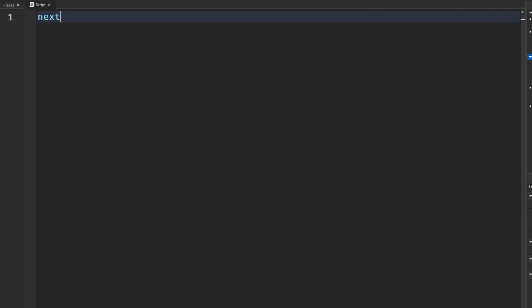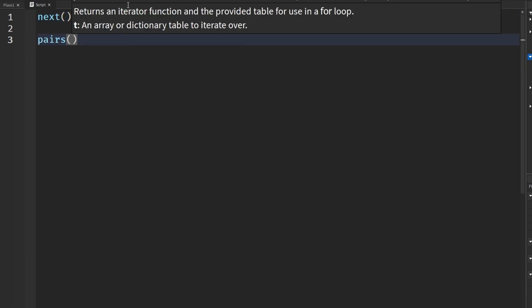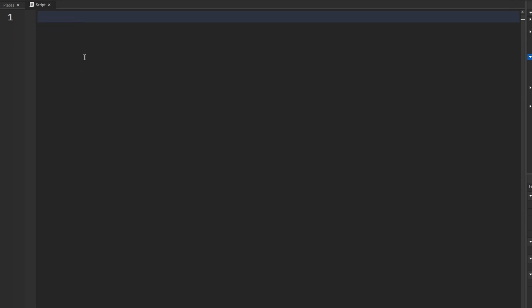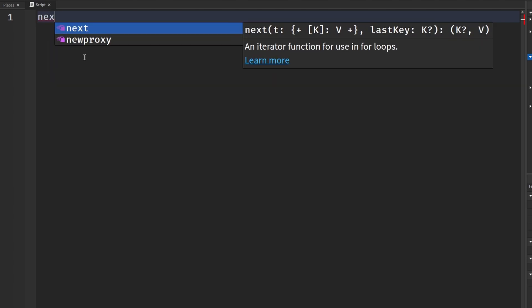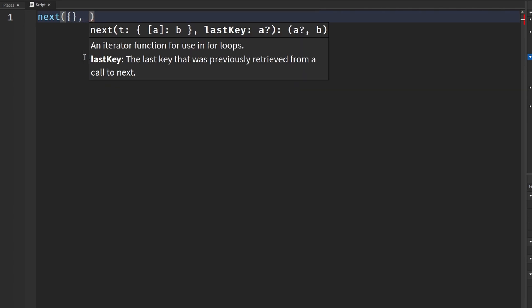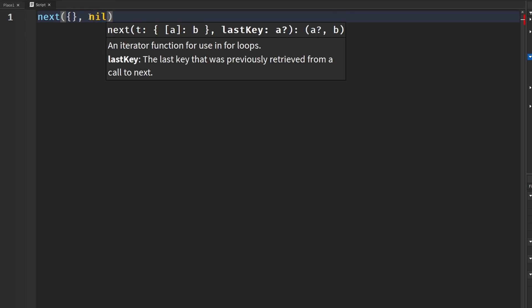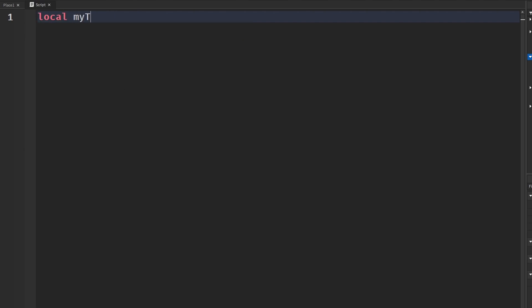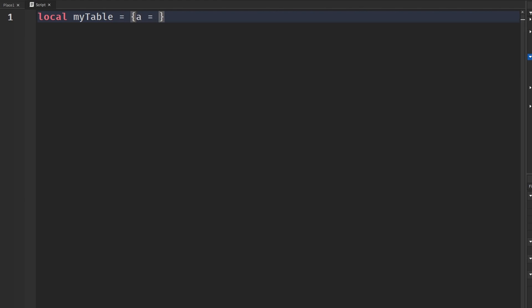The next one we have is next. It's basically an alternative way to loop through stuff — like a pairs-type thing. You can use next to traverse through keys in a table, and it's most commonly used when you don't know the keys in advance. It takes the table you want to loop through and an index indicating where to start — if you leave it as nil it starts at the very beginning.